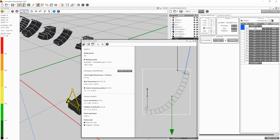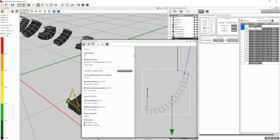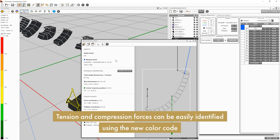The left panel of the Mechanics View has been redesigned for better clarity. Important safety messages come first and are color-coded regarding the degree of severity. This is followed by the safety factor and the rigging component with the most stress. A new color code is used to indicate if the rigging component is under tension or compression, along with localization of this point within the array.